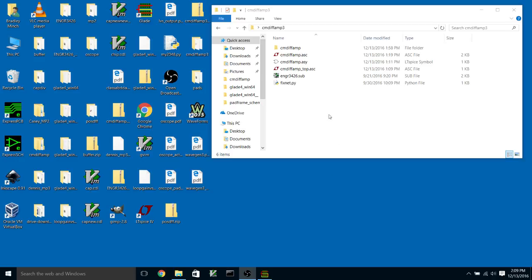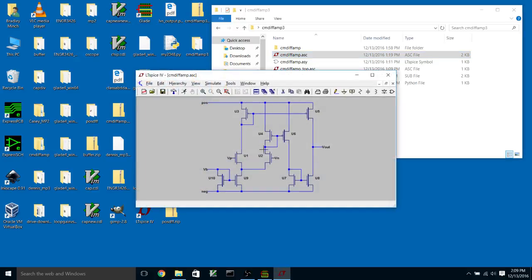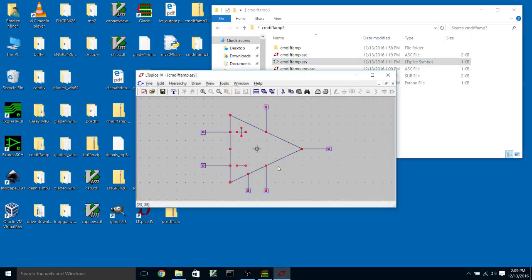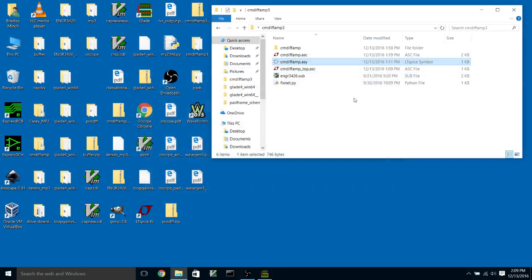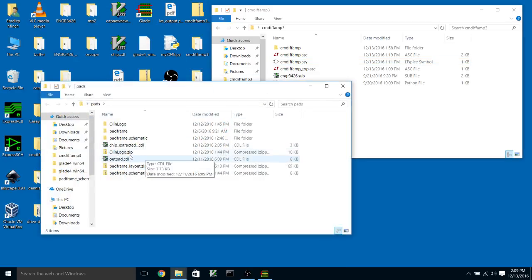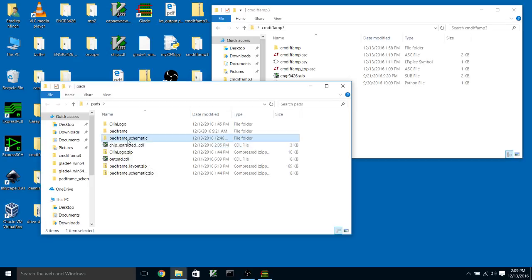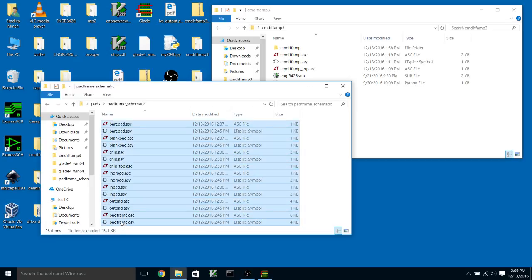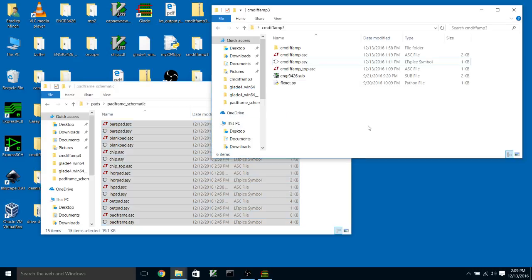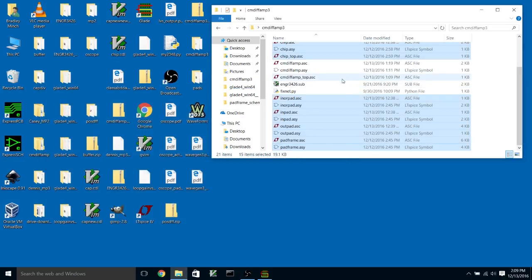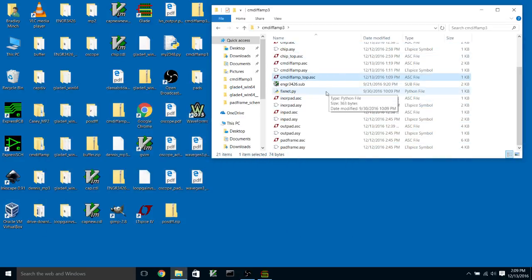The first thing we have here is the schematic for the cell and a symbol for the cell, and this cell passes LVS against the layout. What we're going to do is take the pad frame schematic symbols and circuit elements and copy those into my project directory here.